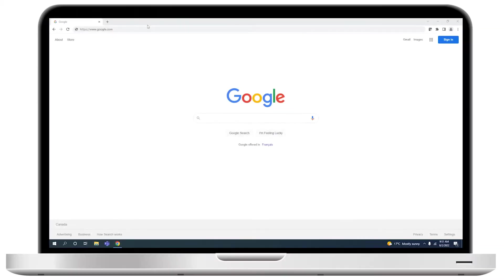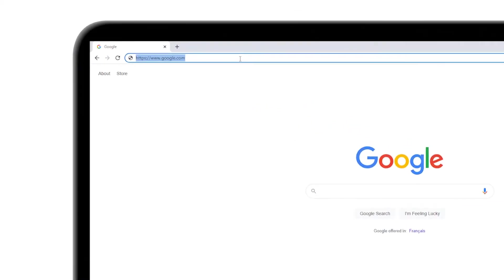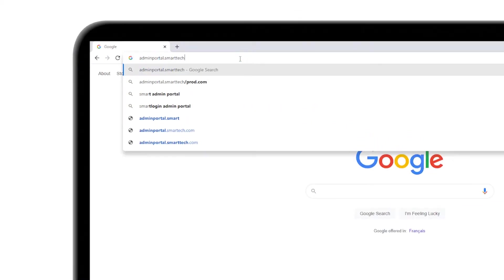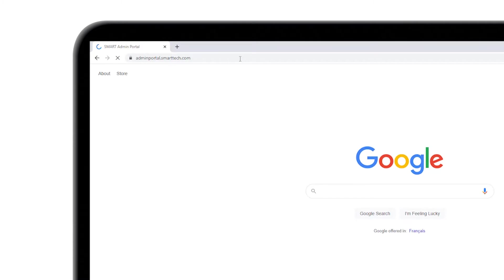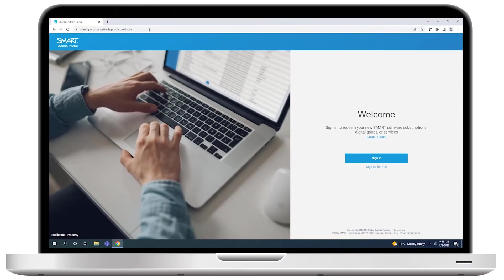To begin, open a web browser and go to adminportal.smarttech.com. Click Sign Up for Free.